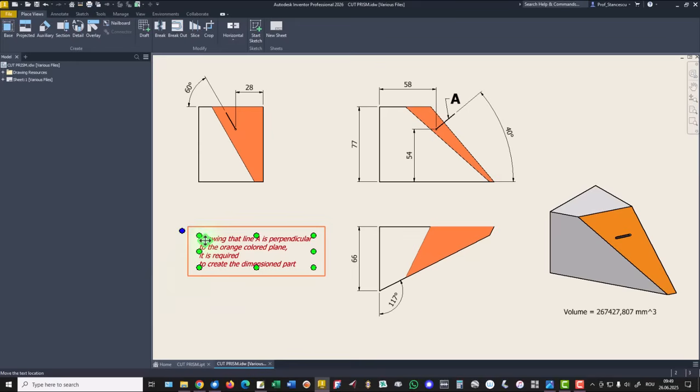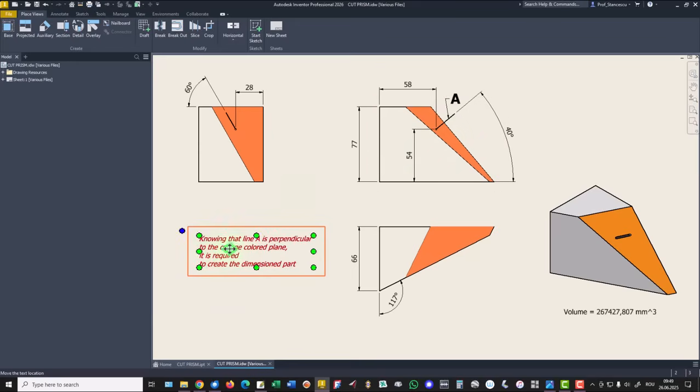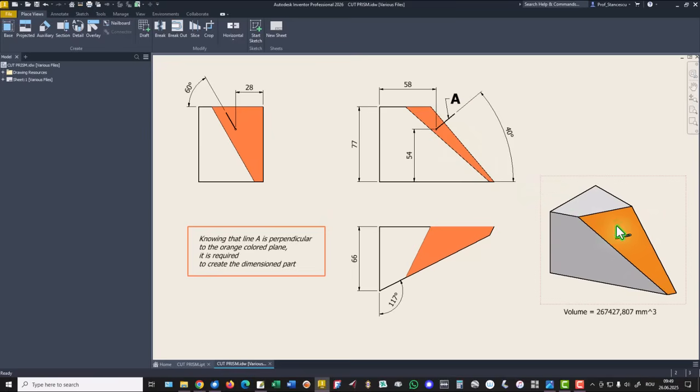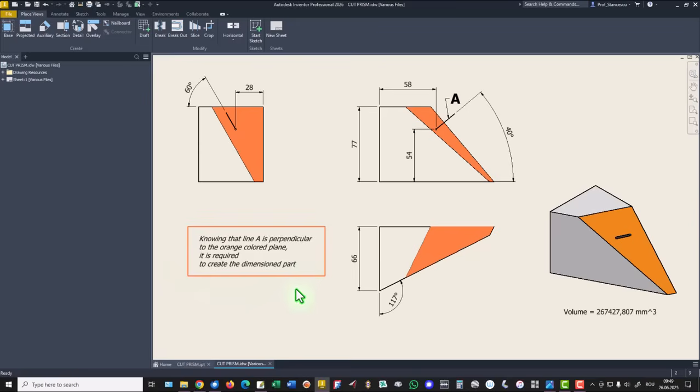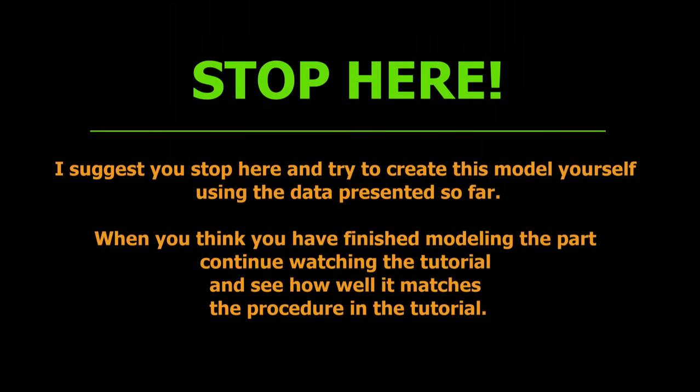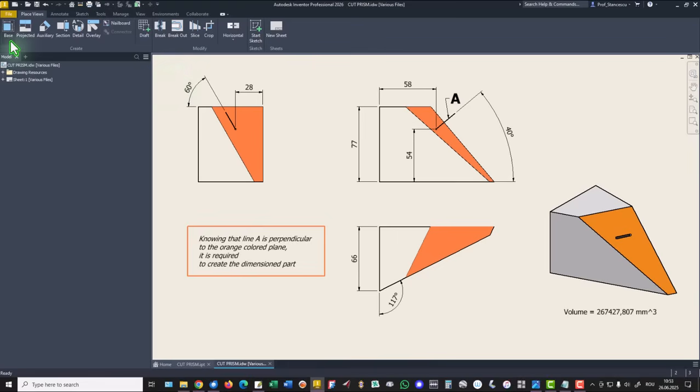Knowing that the line A is perpendicular to the orange colored plane, you see here, it is required for you to create the dimensioned part. This part. Let's start.